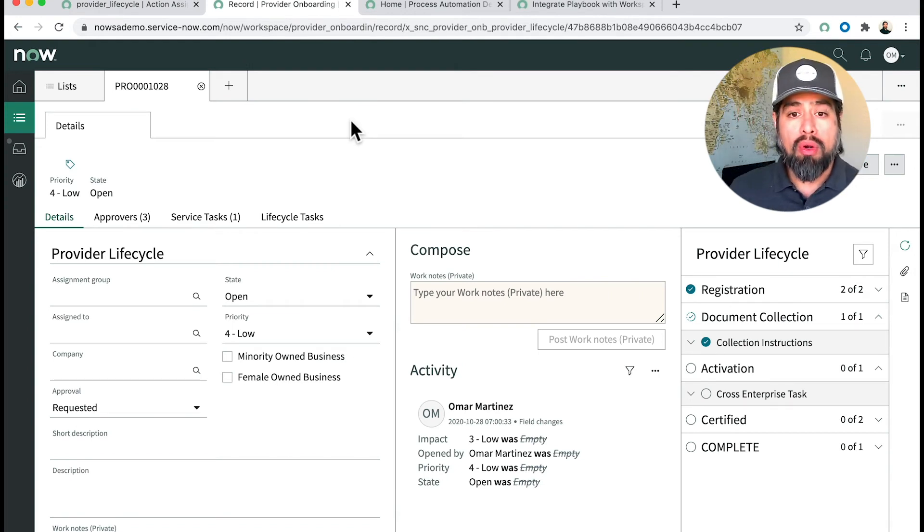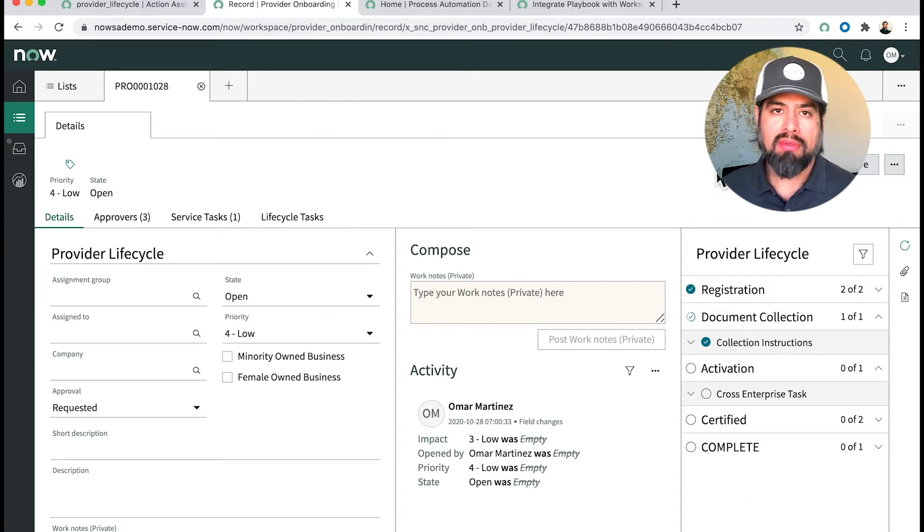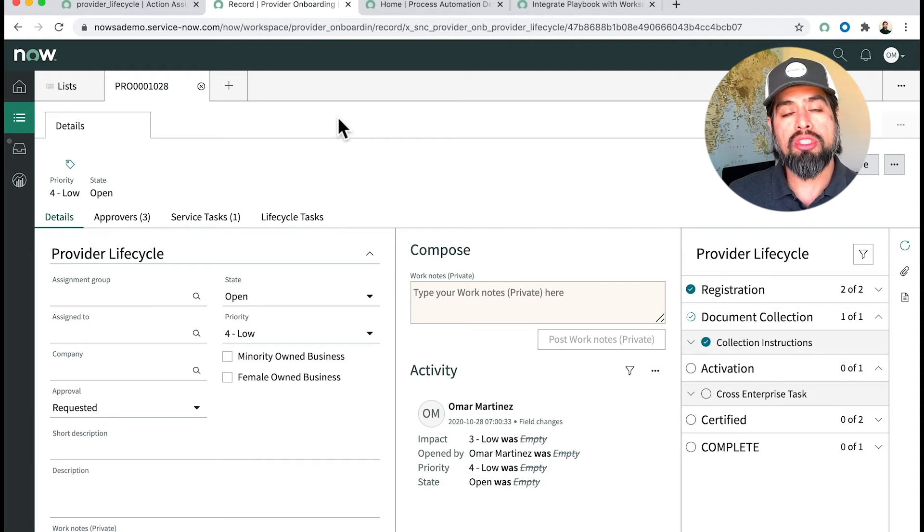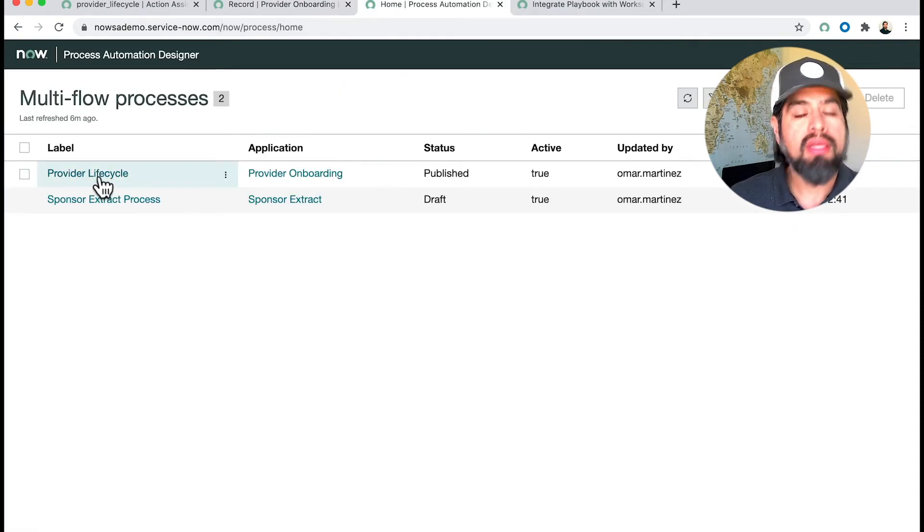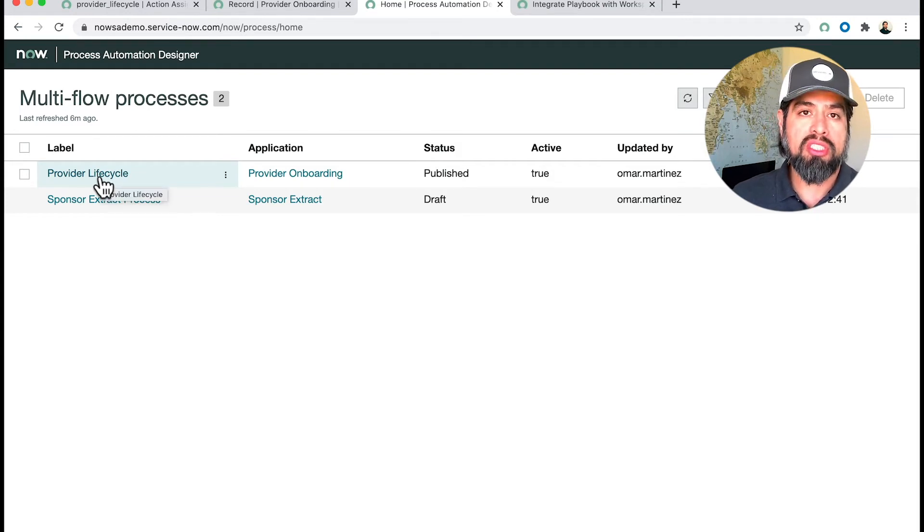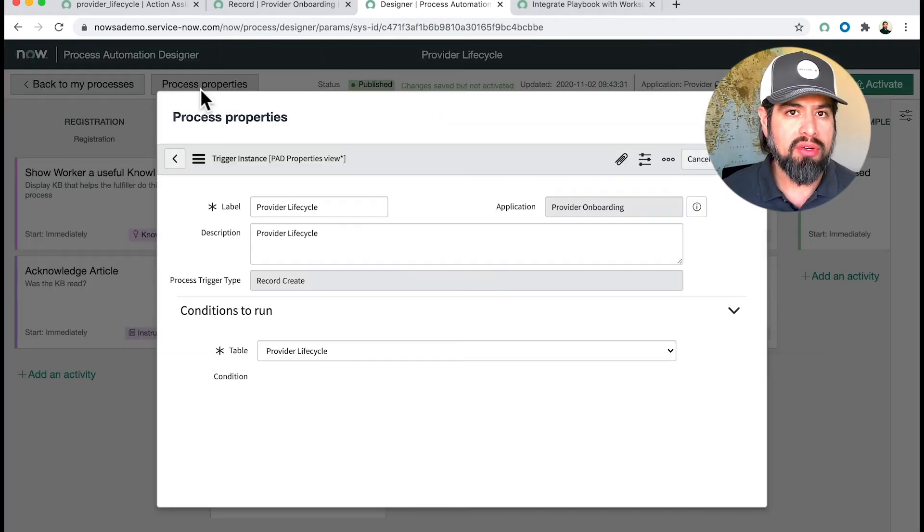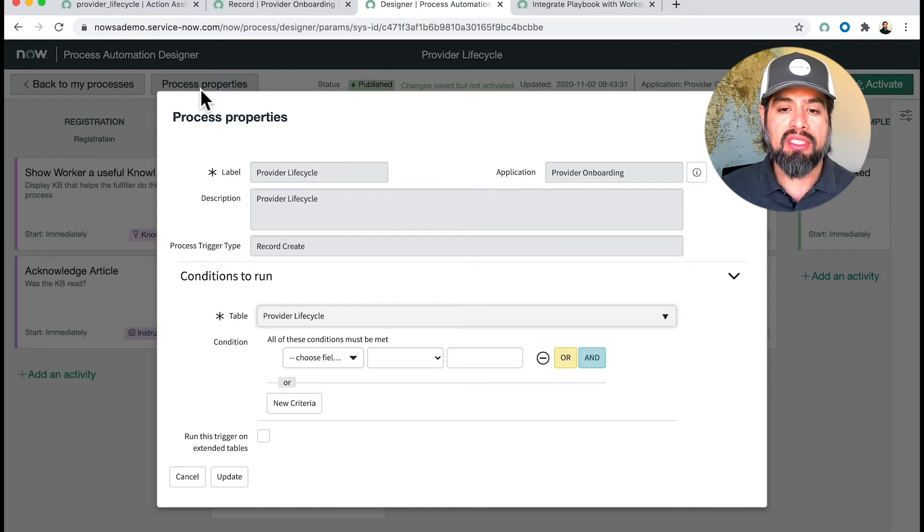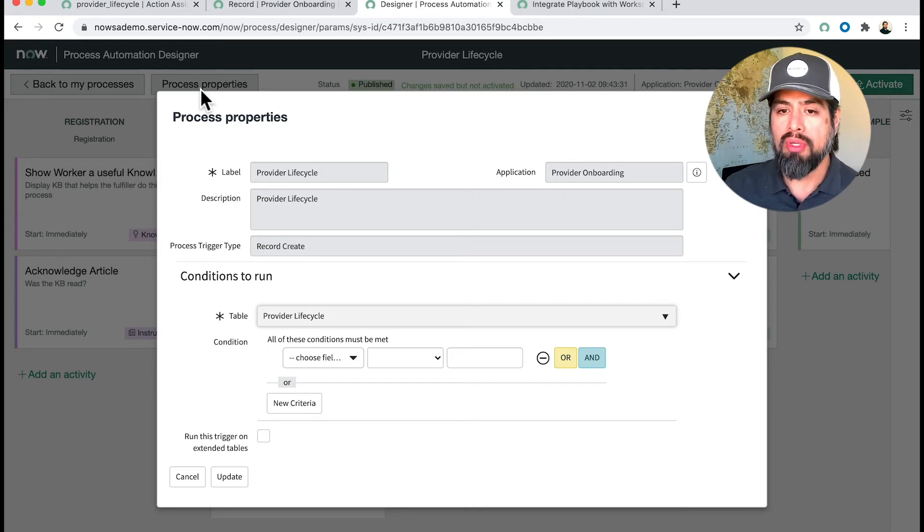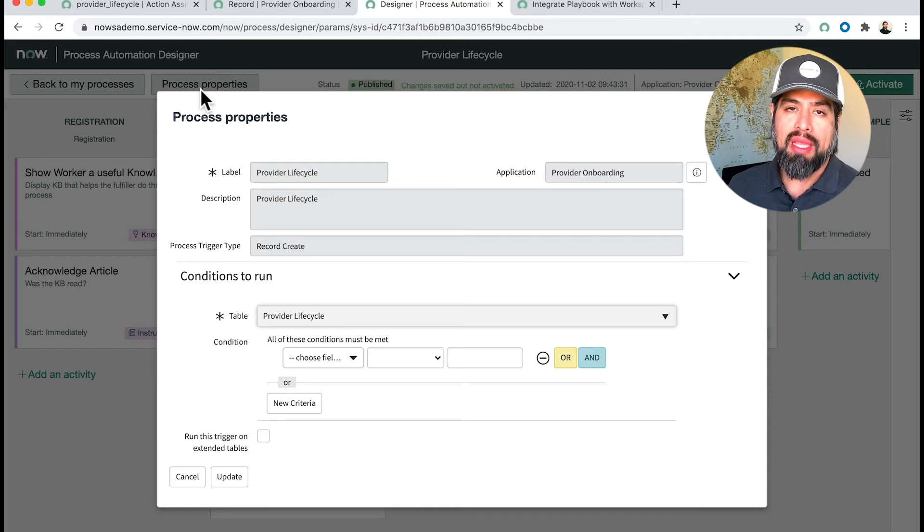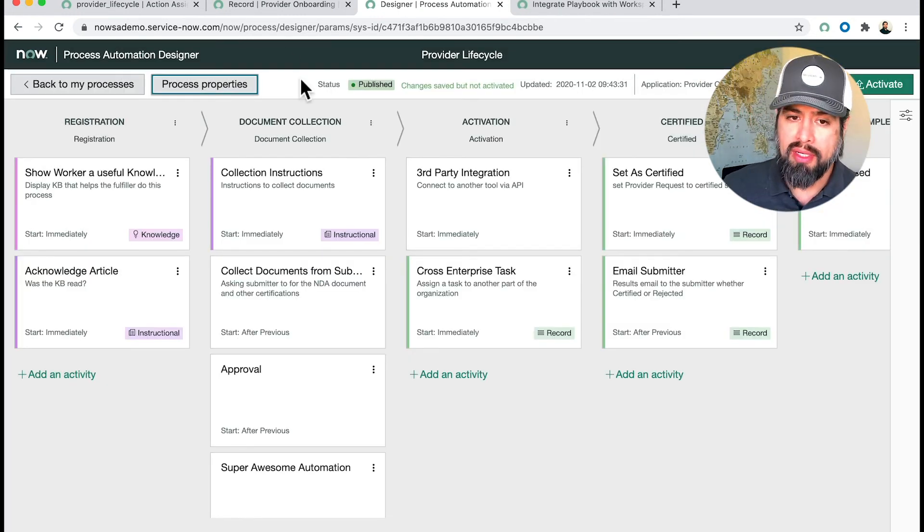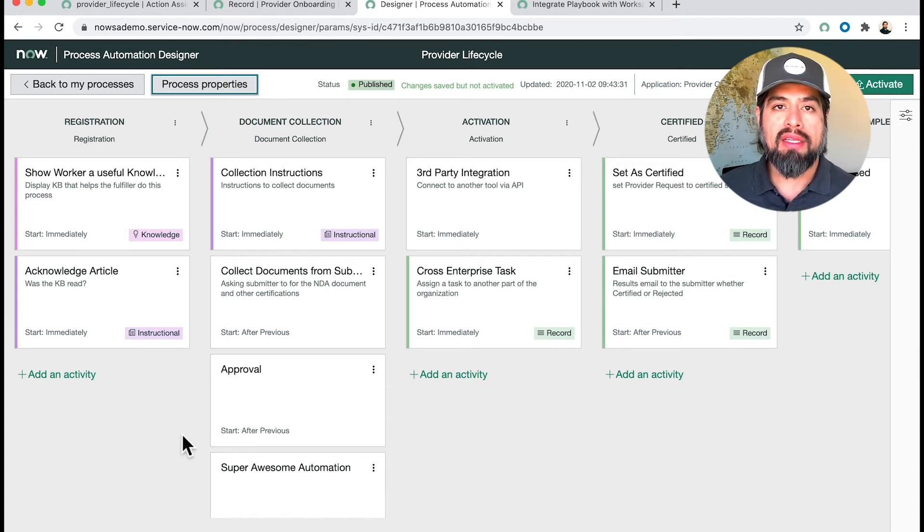Here we are at the workspace. In order for you to see the playbook on your workspace, you're going to want to create a brand new record and save it. However, in order for it to show, you're going to need to have, number one, your trigger conditions met. The trigger conditions for this particular process is once a record is created, so it's really basic. If the record gets created, start the process automation. If you have other conditions, they all have to be met for this process to kick off and for that to be shown on the workspace. Remember that.